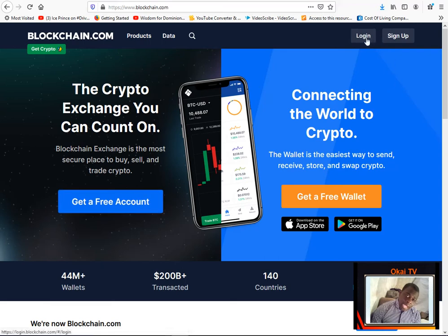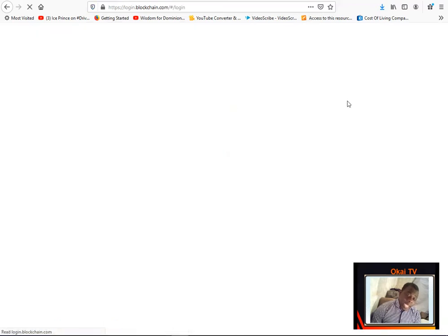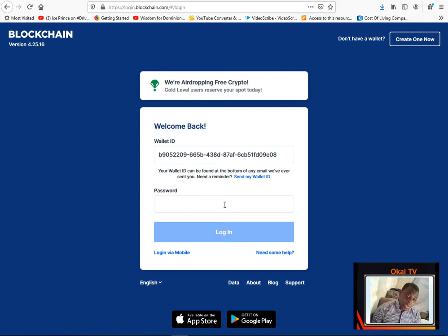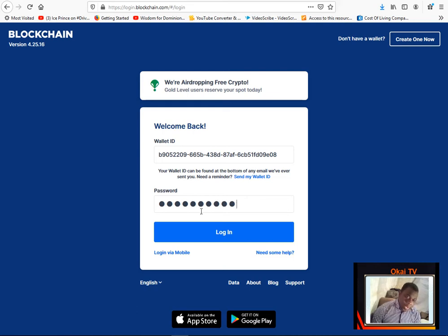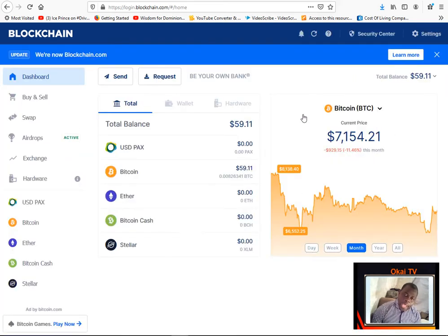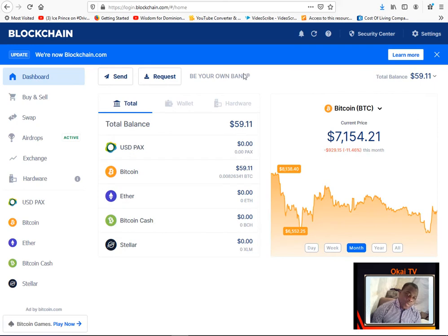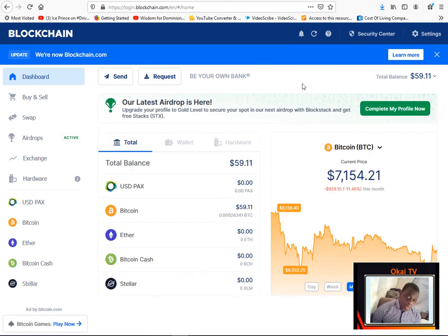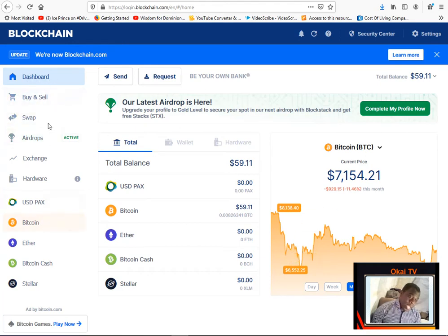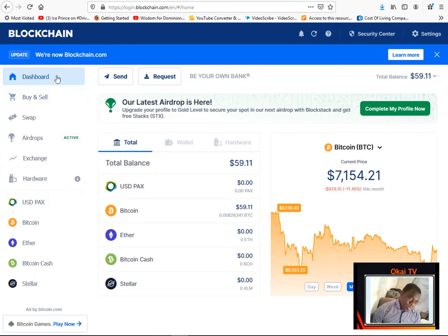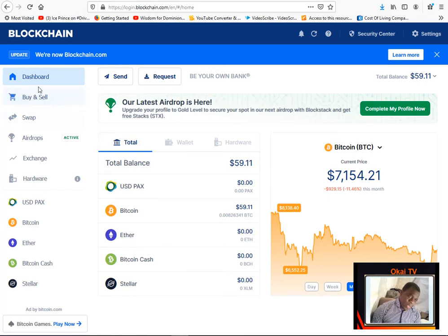Blockchain.com has over 45 million wallets created and they have transacted over 200 billion dollars worth of transaction and they are all over 140 countries. So you can just go there, create a free account and just log in. I've already created an account there already, so I'll just enter my password and I'll just log in to the system.